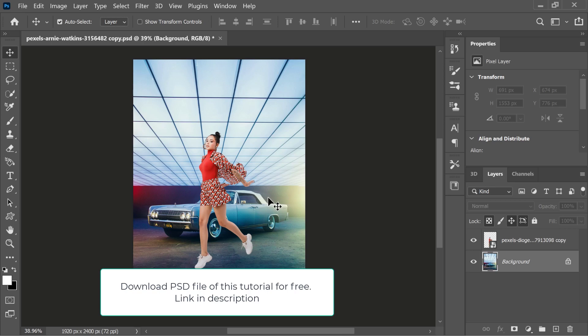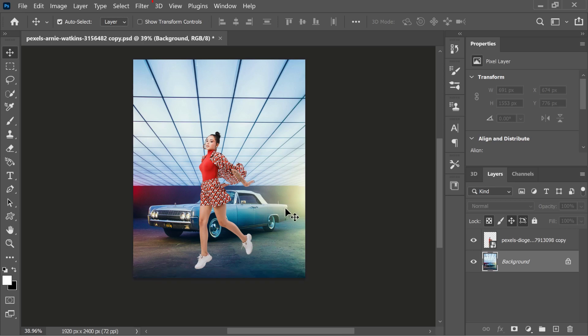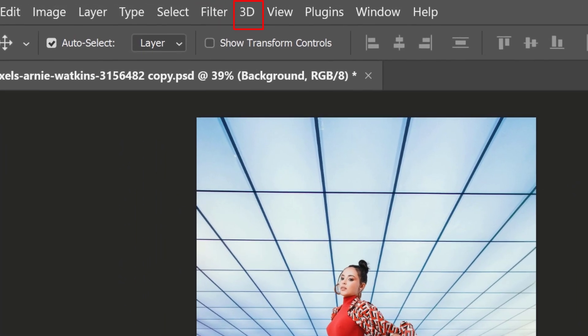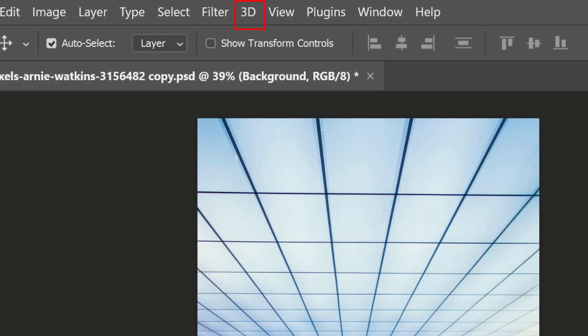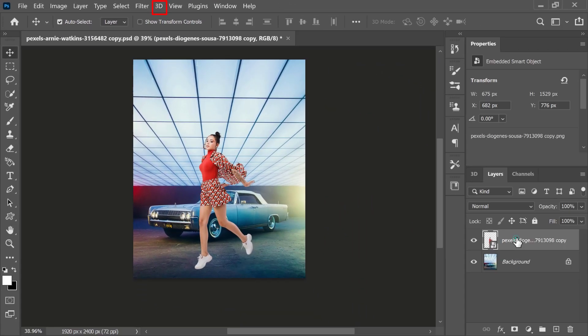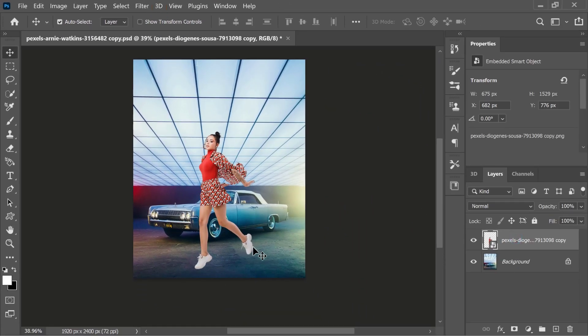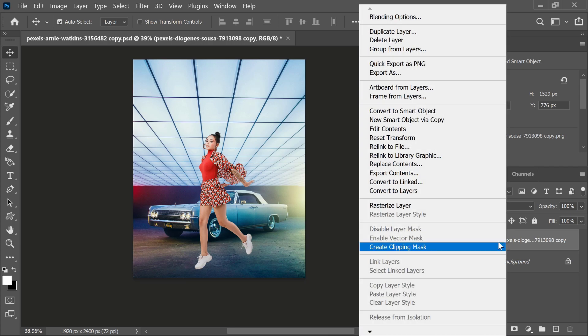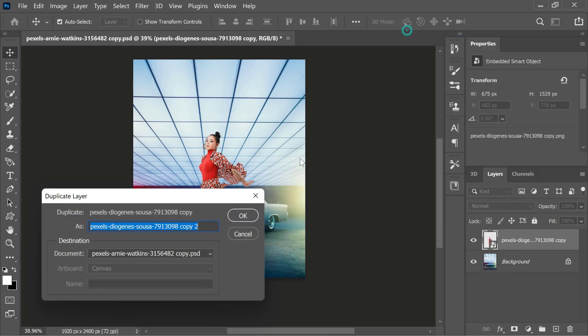PS Desire is all about making complex things easier, so we're going to use Photoshop's 3D features for that. To get started, first of all, I'm going to duplicate the model cutout layer and rename it shadow.